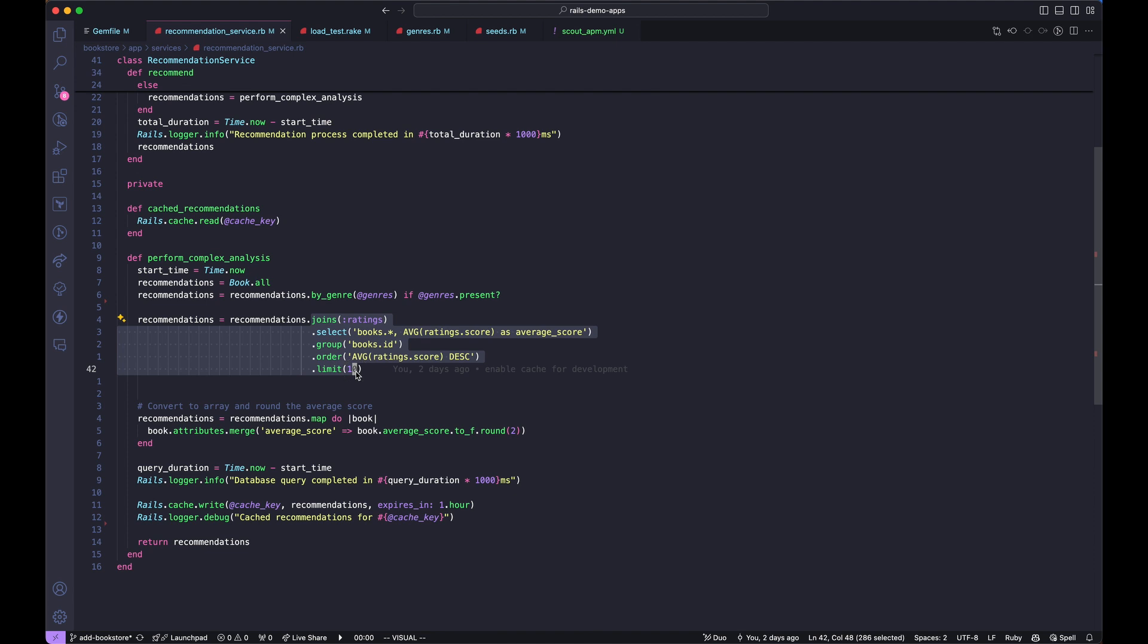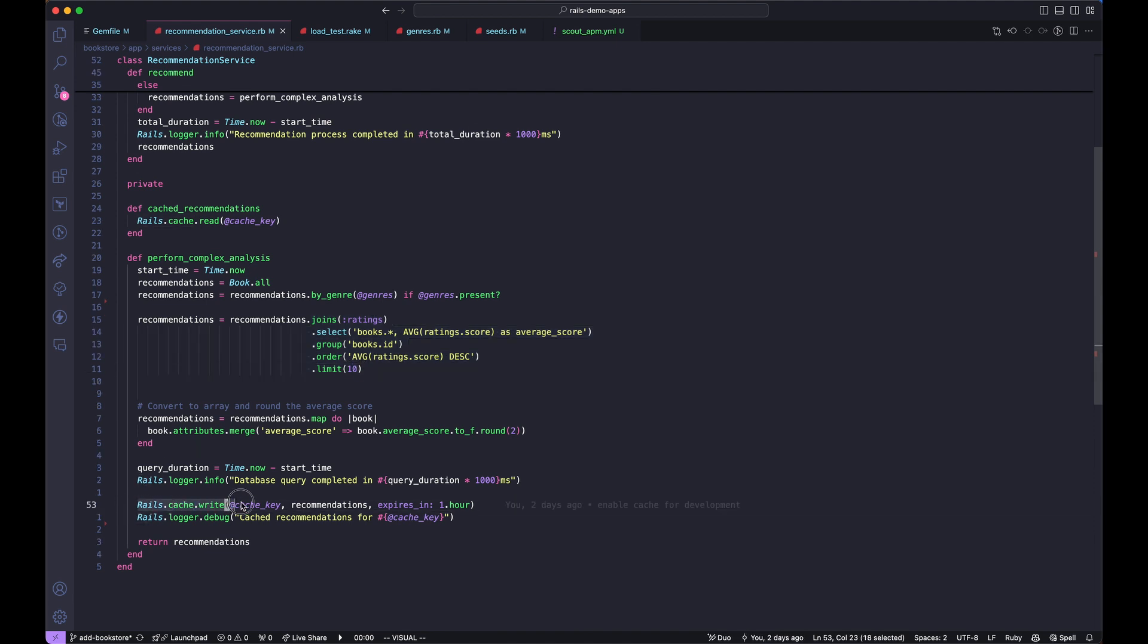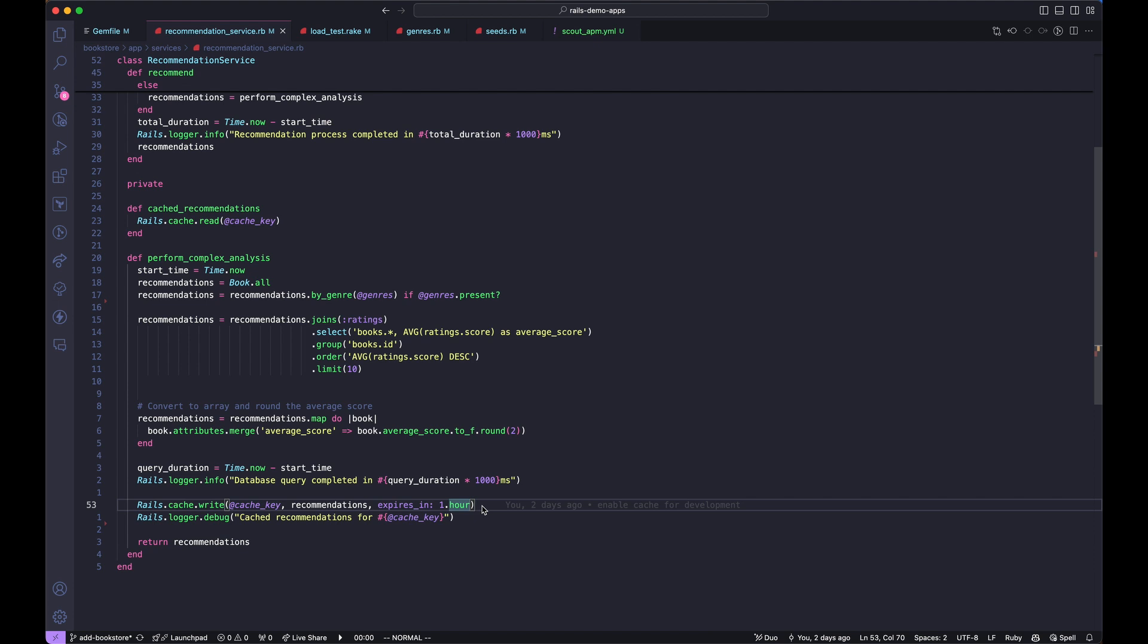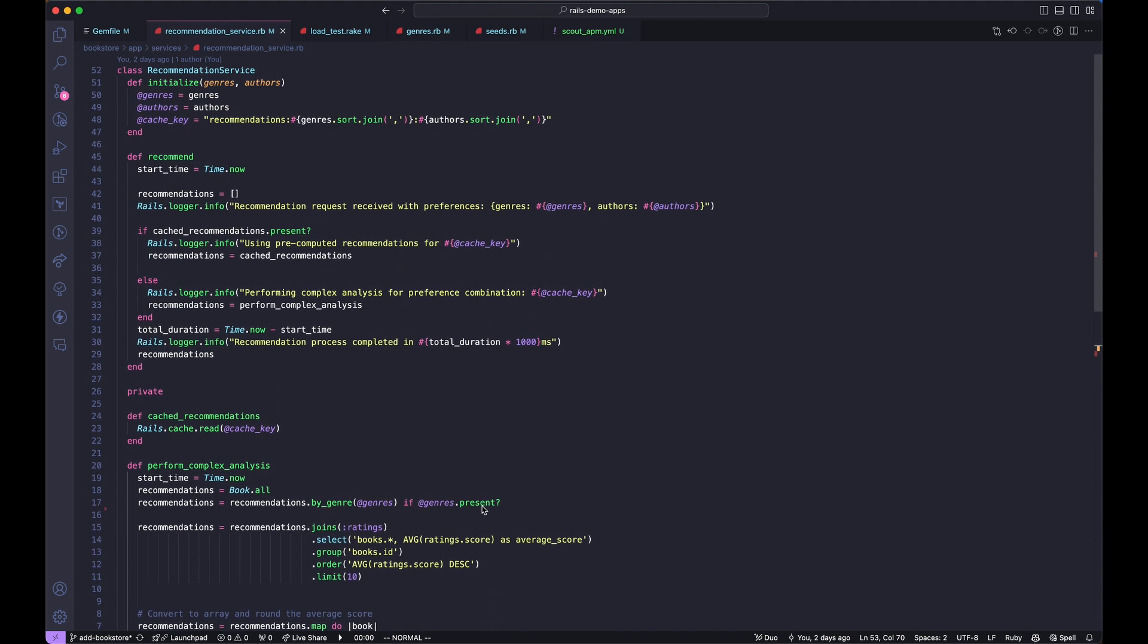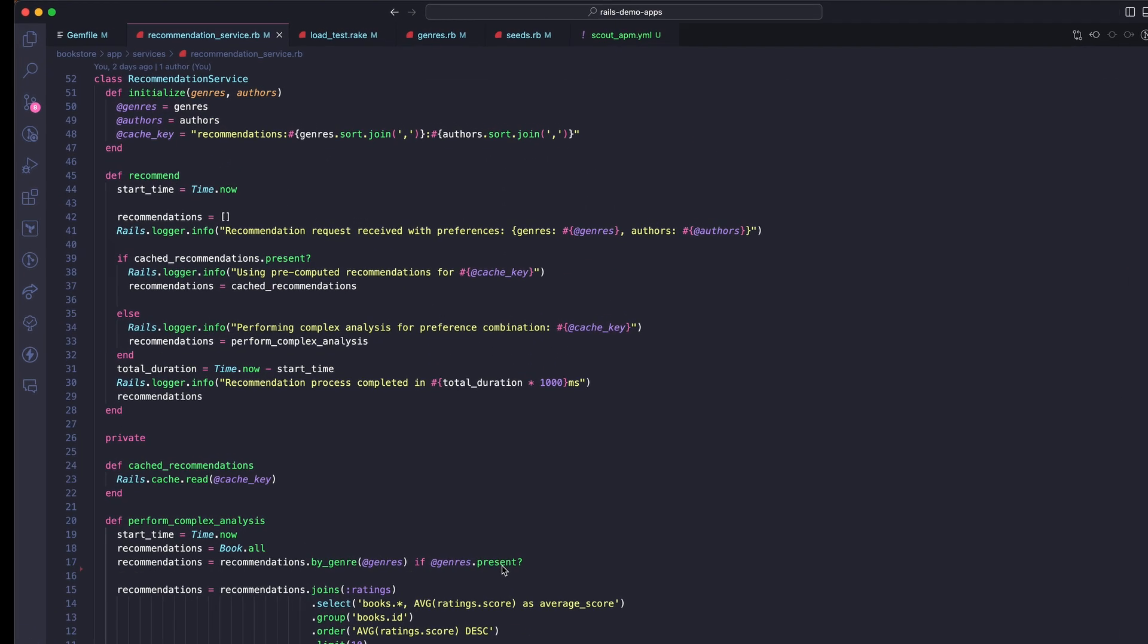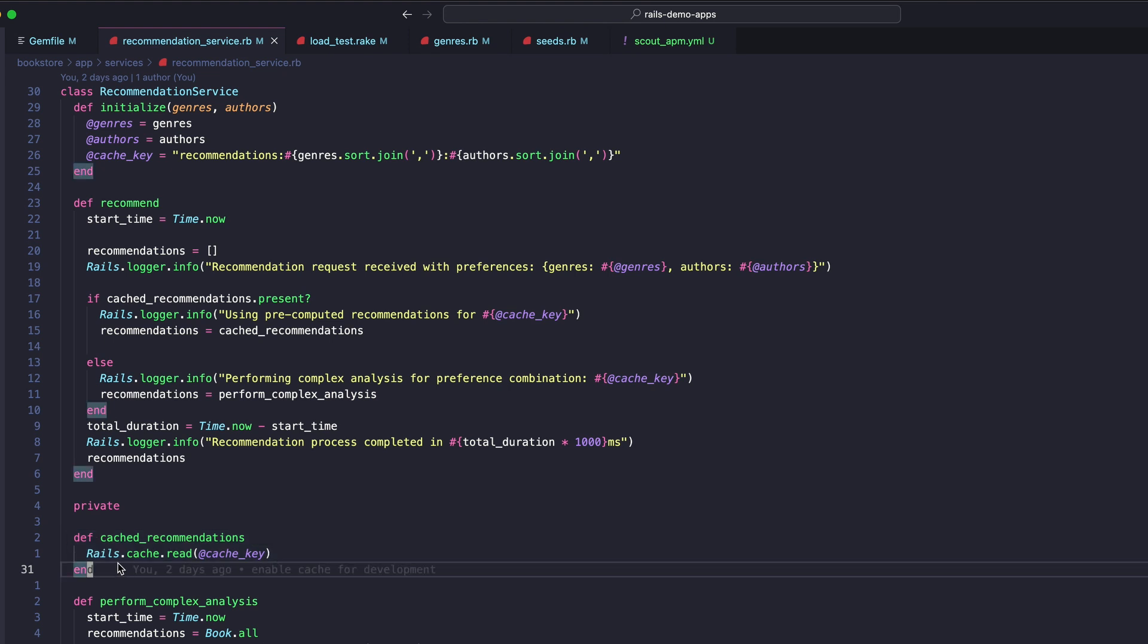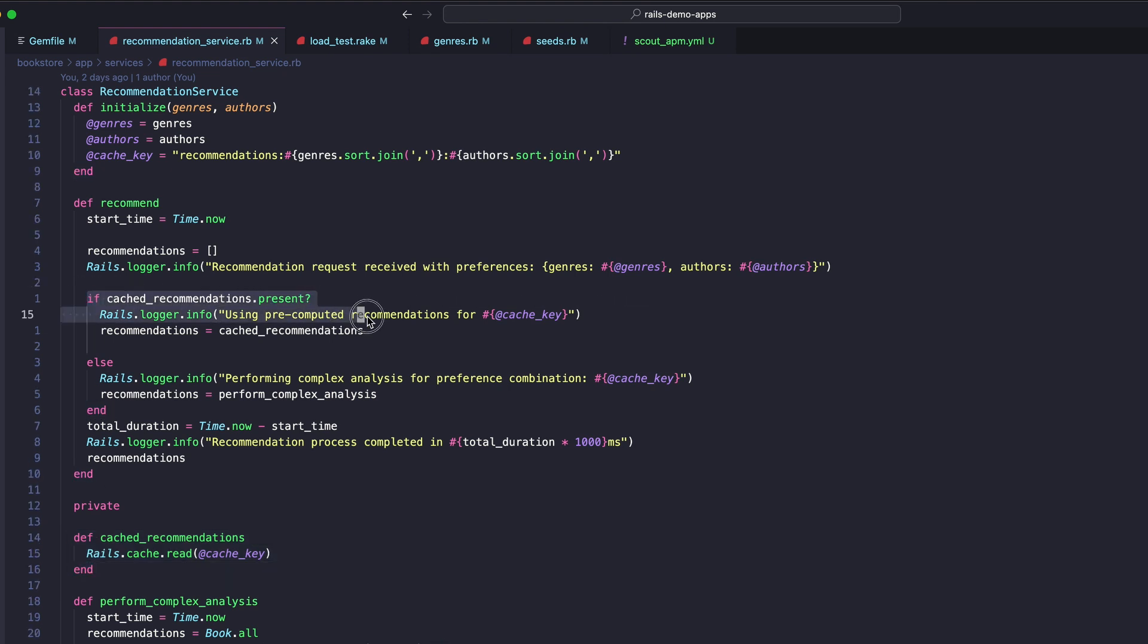If we look at the Rails code that runs this short query, we can see that we also use Rails caching to store recommendations for an hour. So before we run any queries, we check if the cache has a match for the requested genres, and just return those if so. We're using the built-in Rails logger to log the requested genre as well as whether or not the cache was hit.